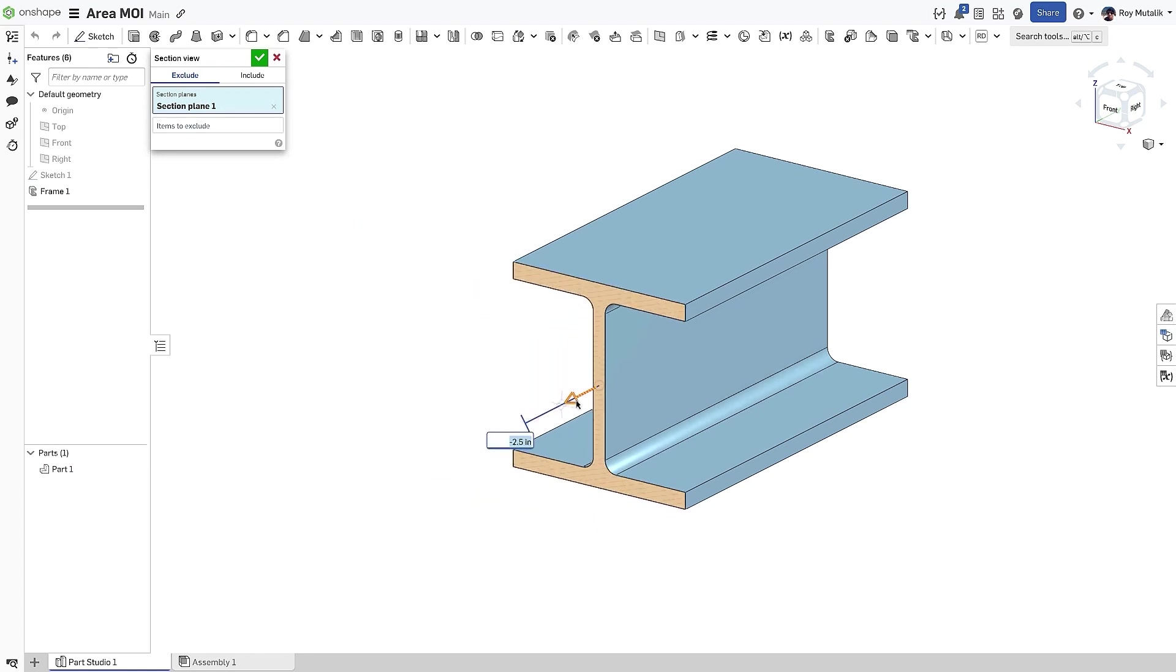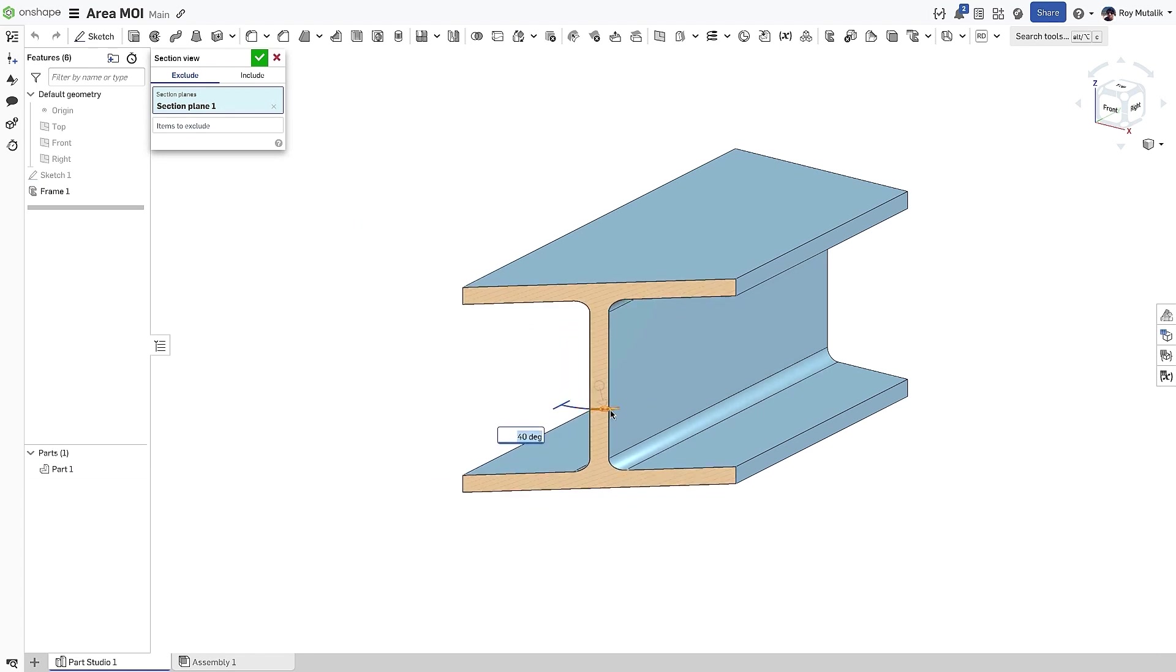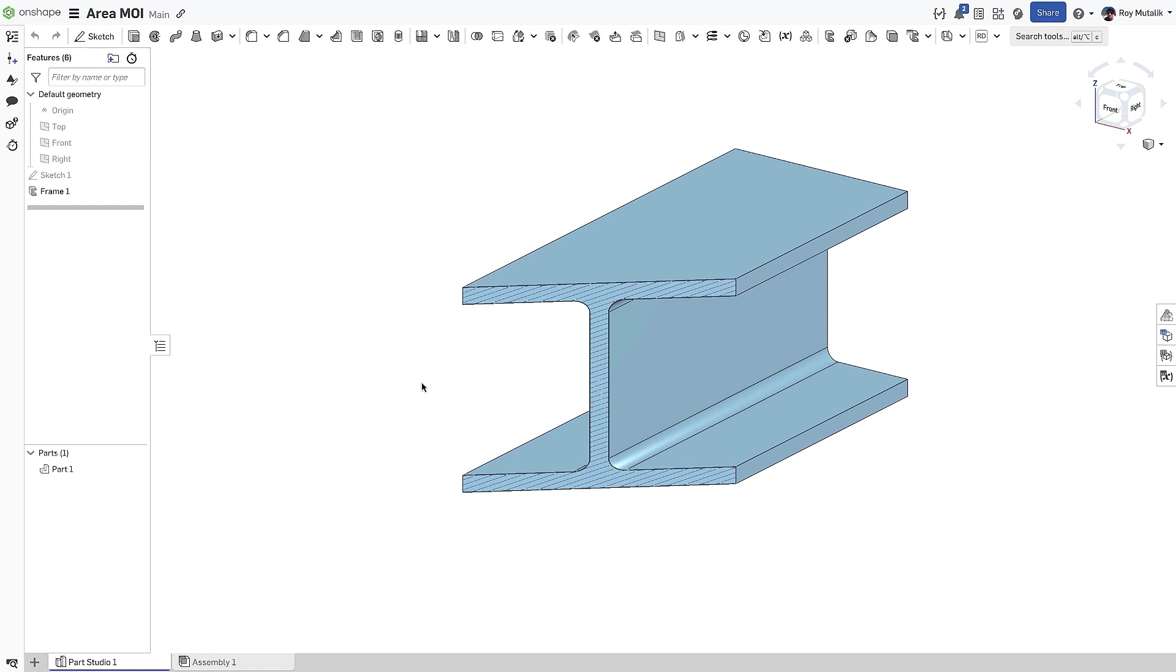Enabling the Section View tool, we can even evaluate the area moment of inertia of the cut face of a sectioned model.